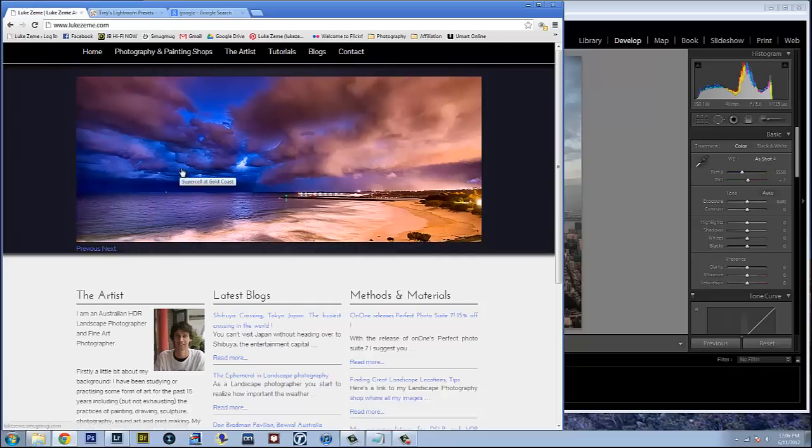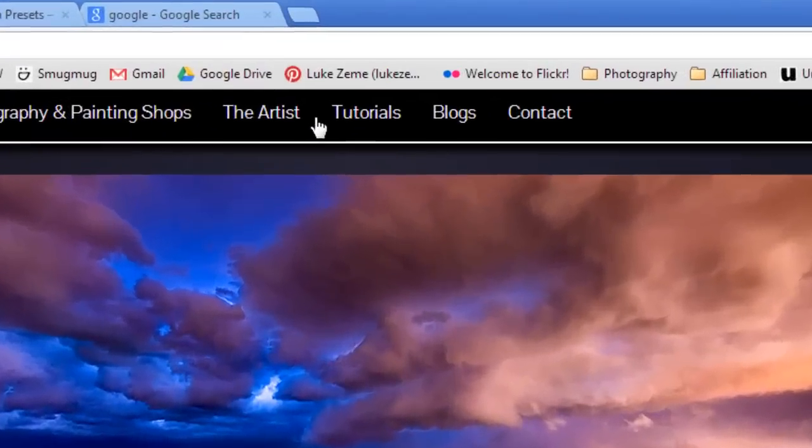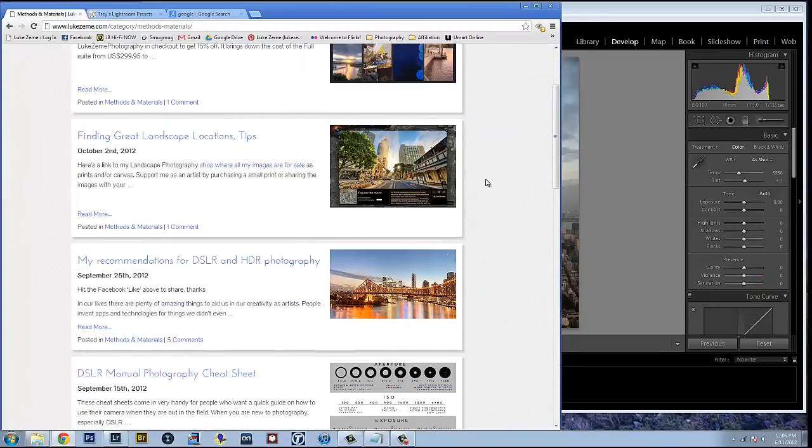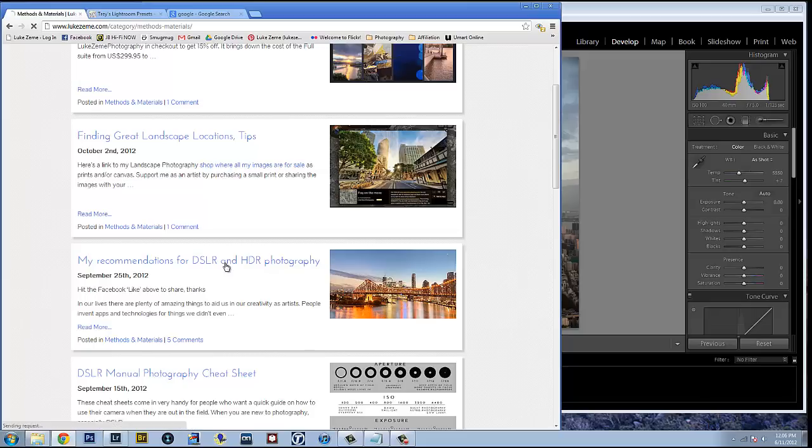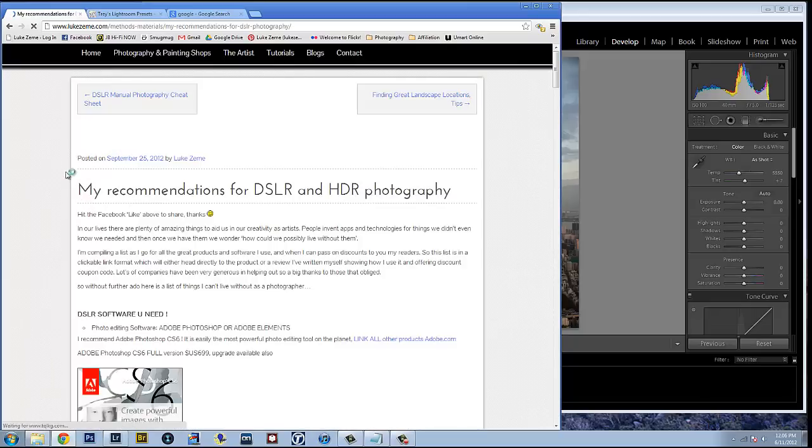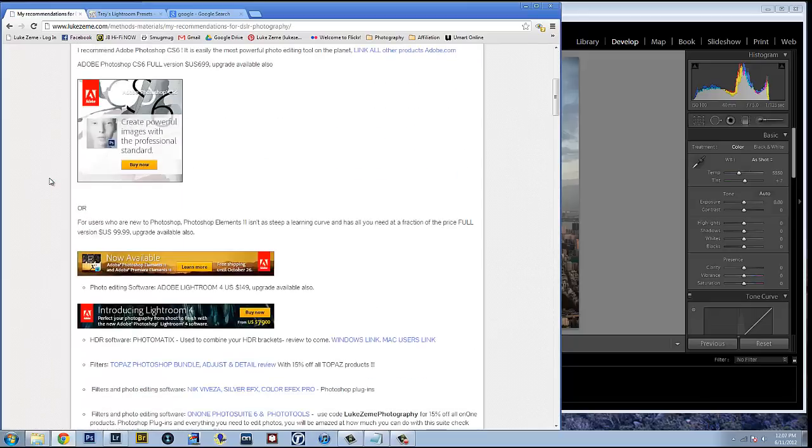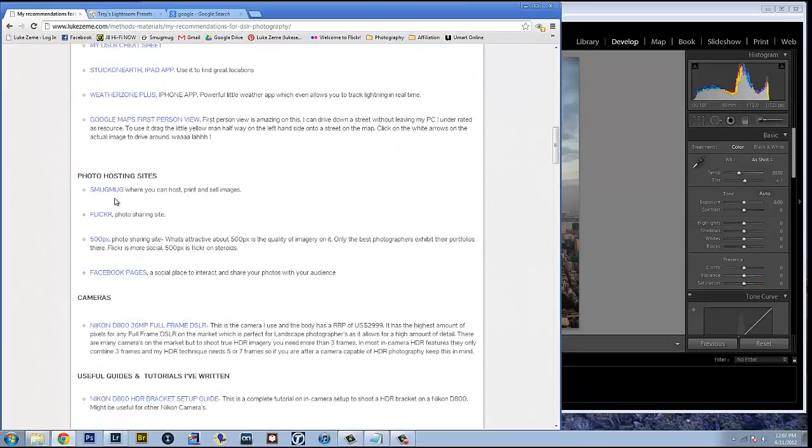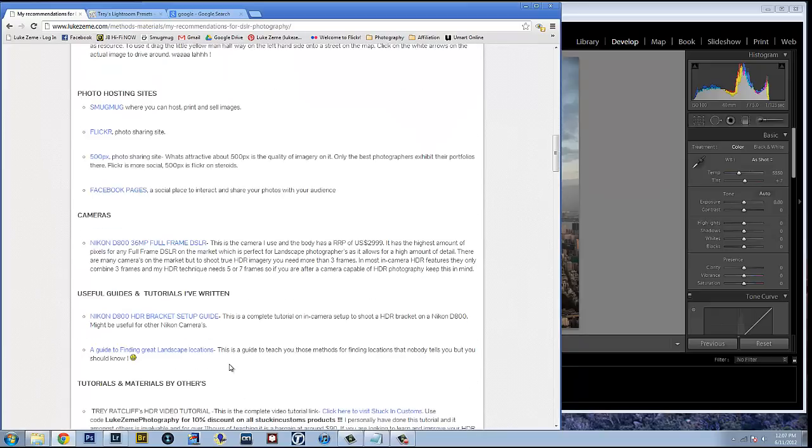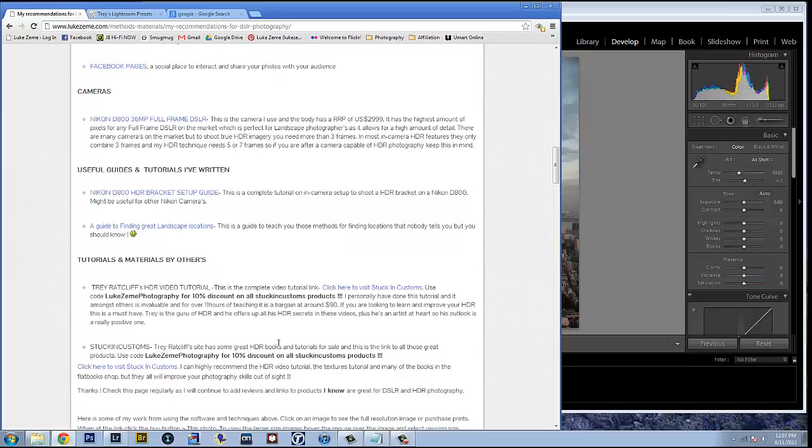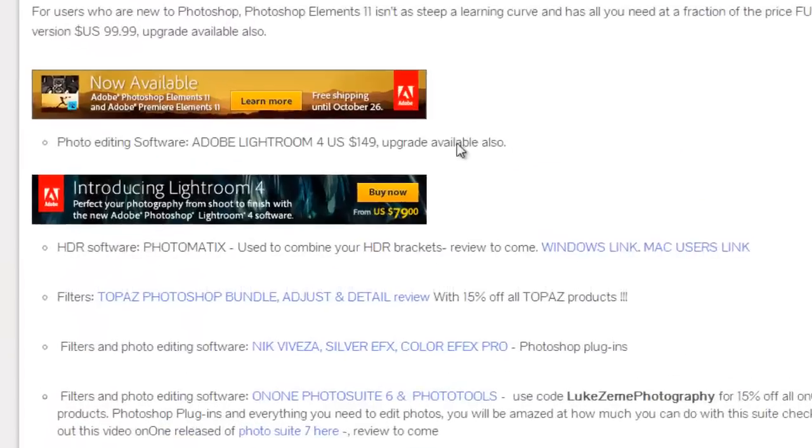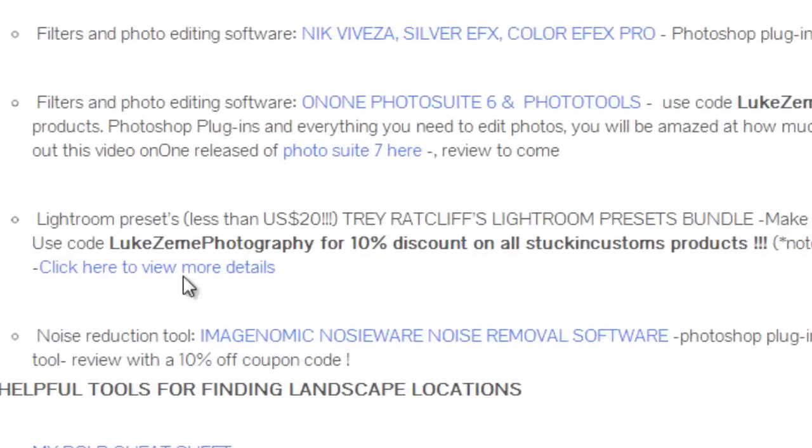So here's my website, LukeZiem.com. If you go to tutorials, scroll down to my recommendations for DSLR and HDR photography. I've compiled a list of software, tools, photo hosting sites and guides that I've found have really been helpful to me and that I know work and that are great. So if you go under software, right here we've got Trey's Lightroom preset bundle.